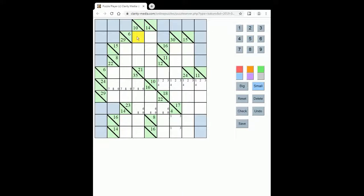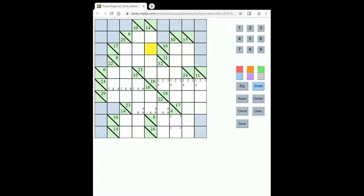So for instance these 3 squares must sum up to 10, these 3 squares must sum up to 15, and you must use the numbers from 1 to 9 only. And also very importantly you cannot repeat a number within a run.